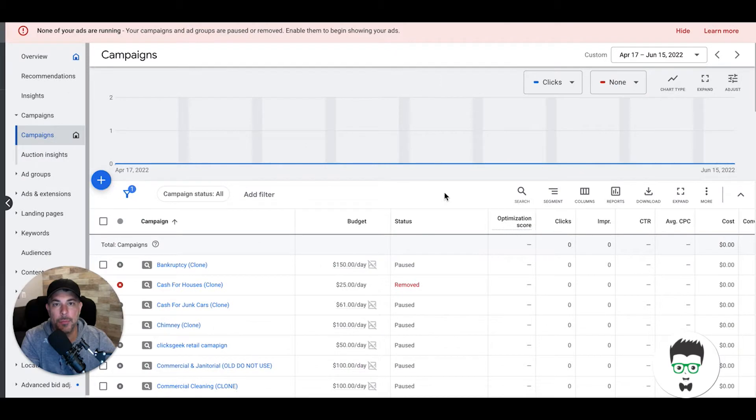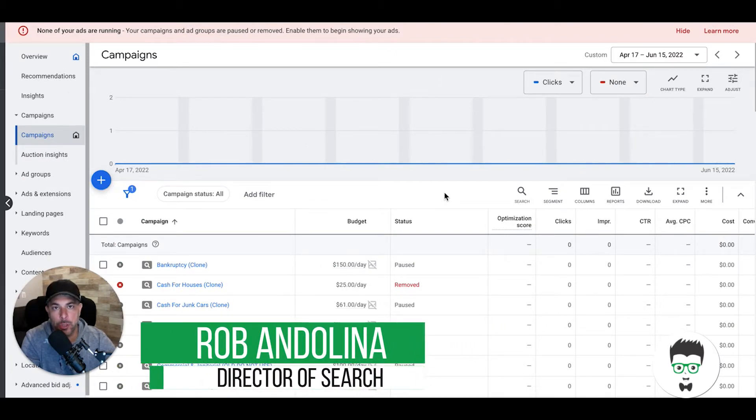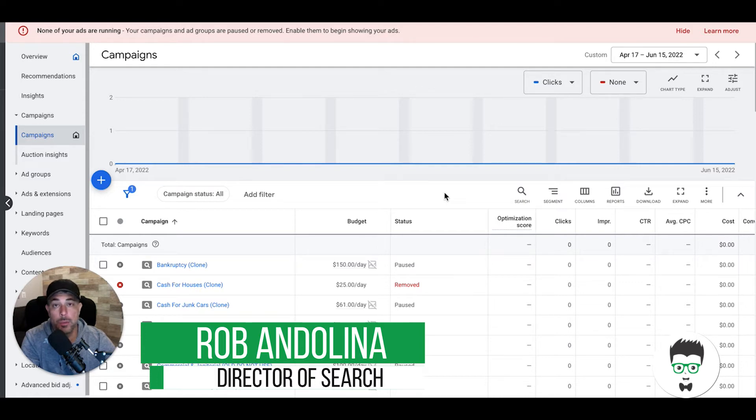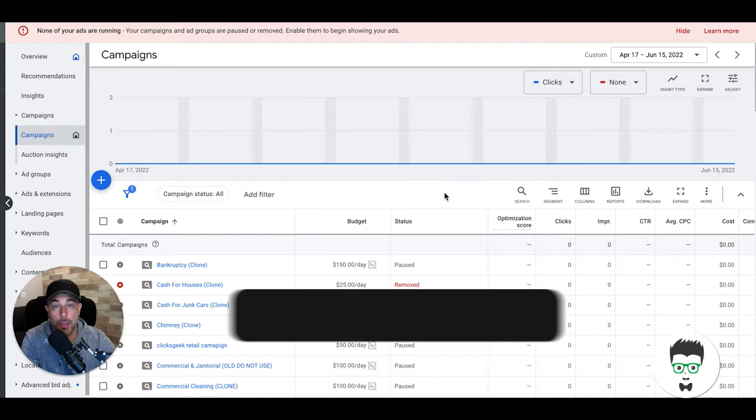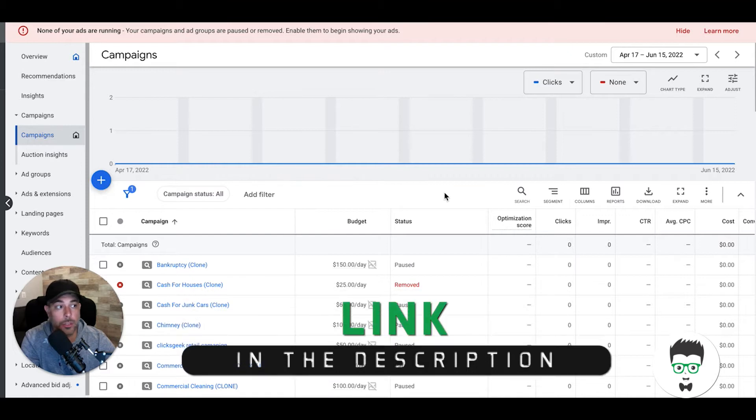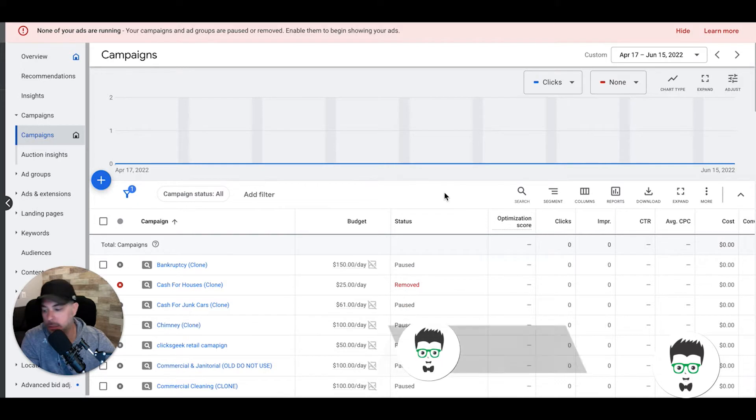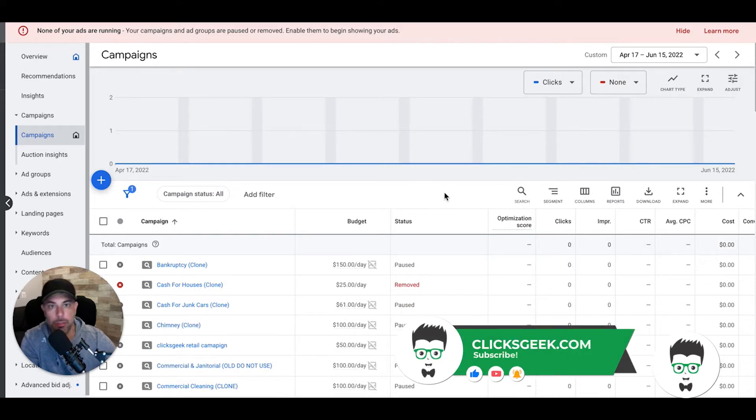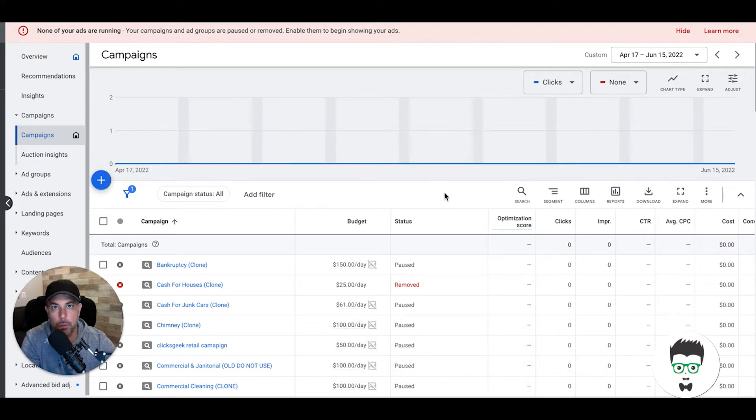Hey guys, what's going on? Rob from Clicks Geek here. In today's video, I'm going to walk you through responsive search ads—how they work, how to use them, and why you should be using them in every campaign right now. You don't have a choice anymore; expanded text ads are now gone as of June 20th. Today's like June 15th or 16th, so June 20th they are gone. It's important that you understand how responsive search ads work and what to do with them.